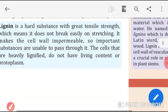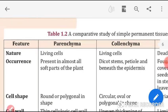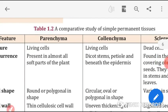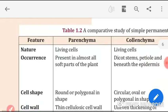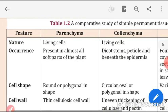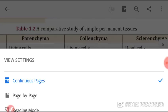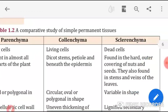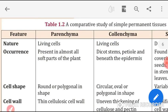Now we will do a comparative study of simple permanent tissues. The first feature is nature: parenchyma cells are living, colenchyma cells are also living, while sclerenchyma are dead cells.